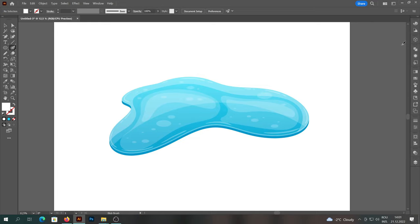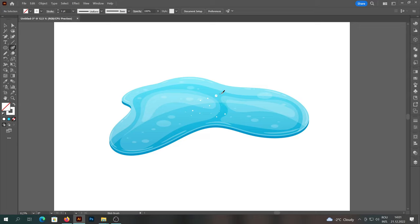Using the blob brush tool we will add points of light of different sizes on the entire surface of the water puddle. This will give it a shine and freshness effect.